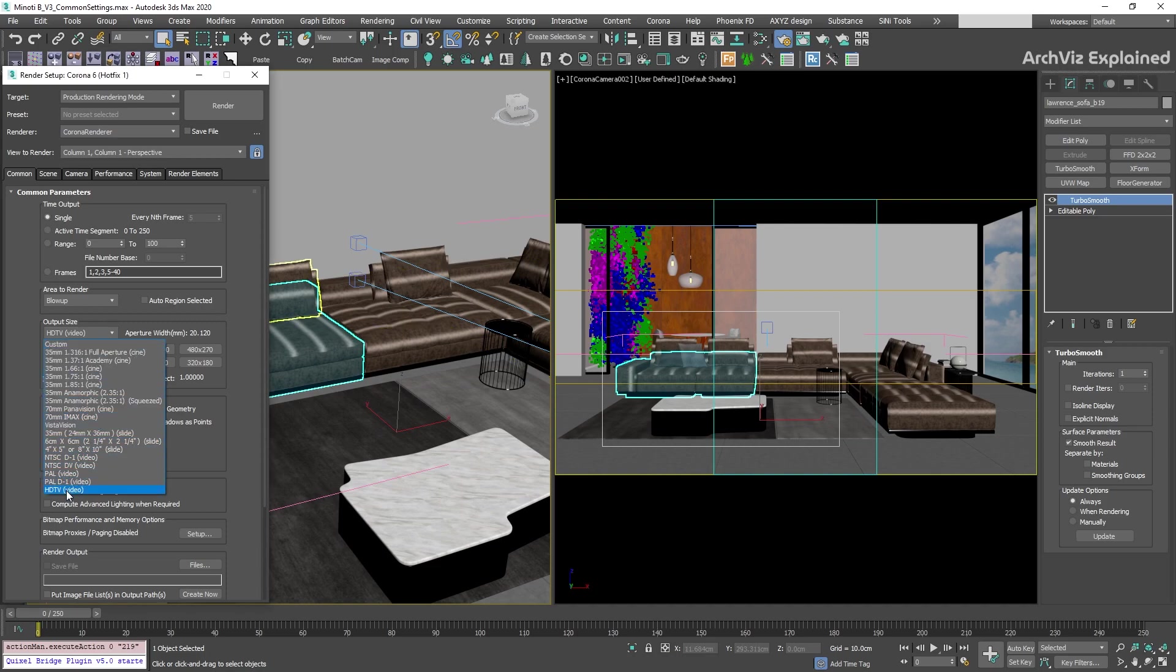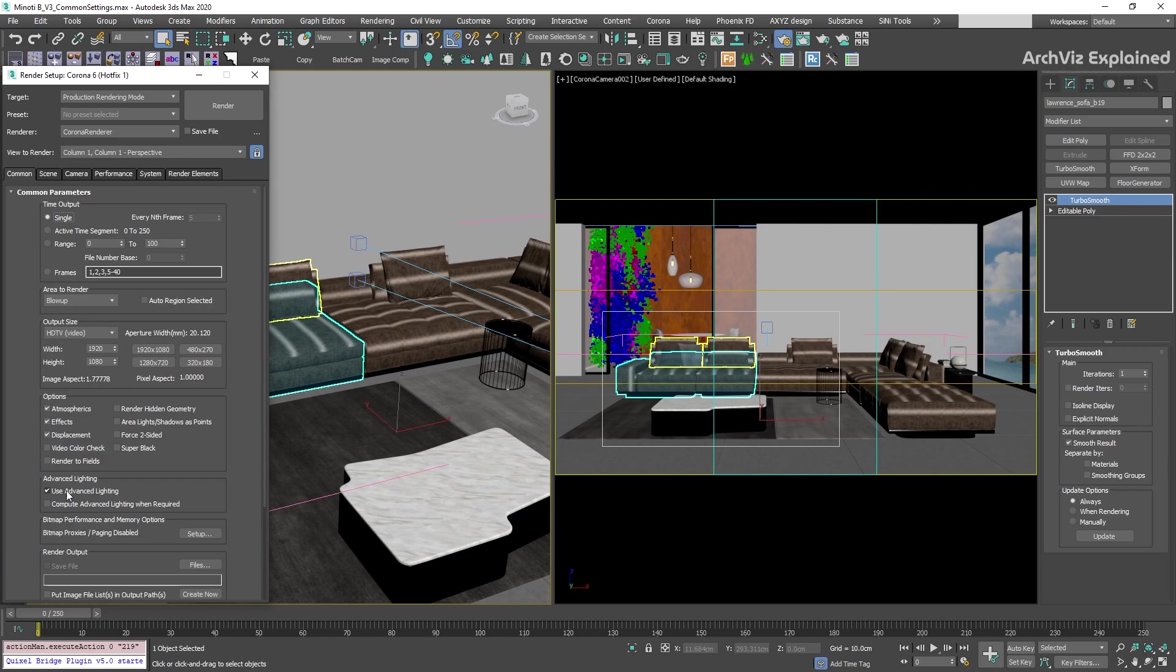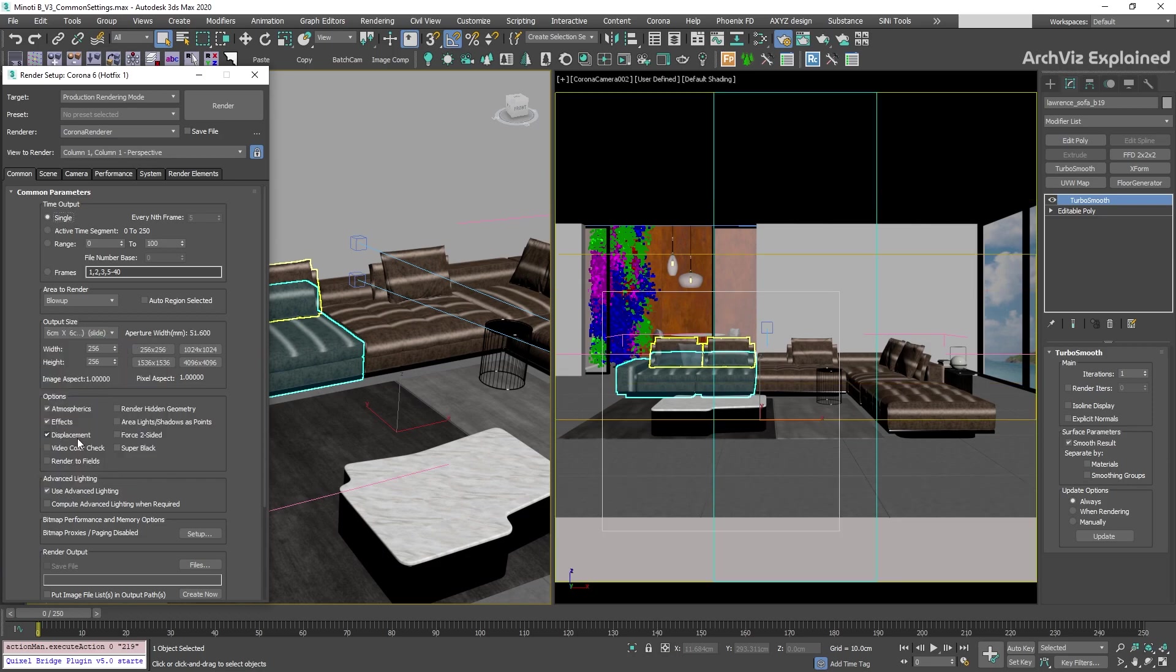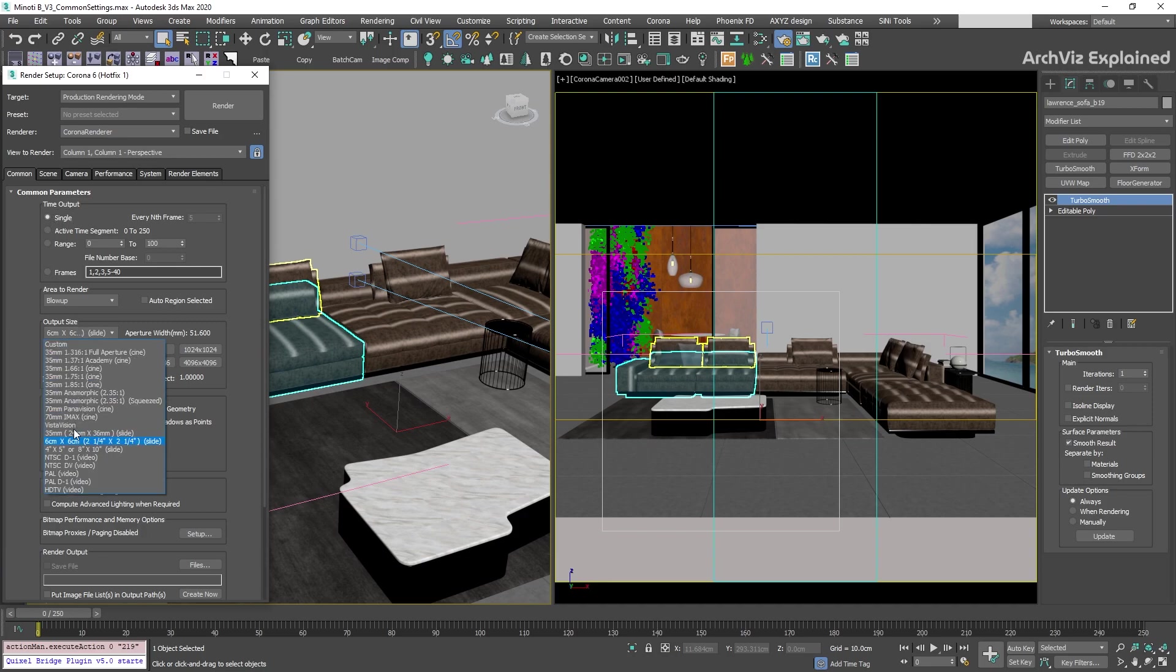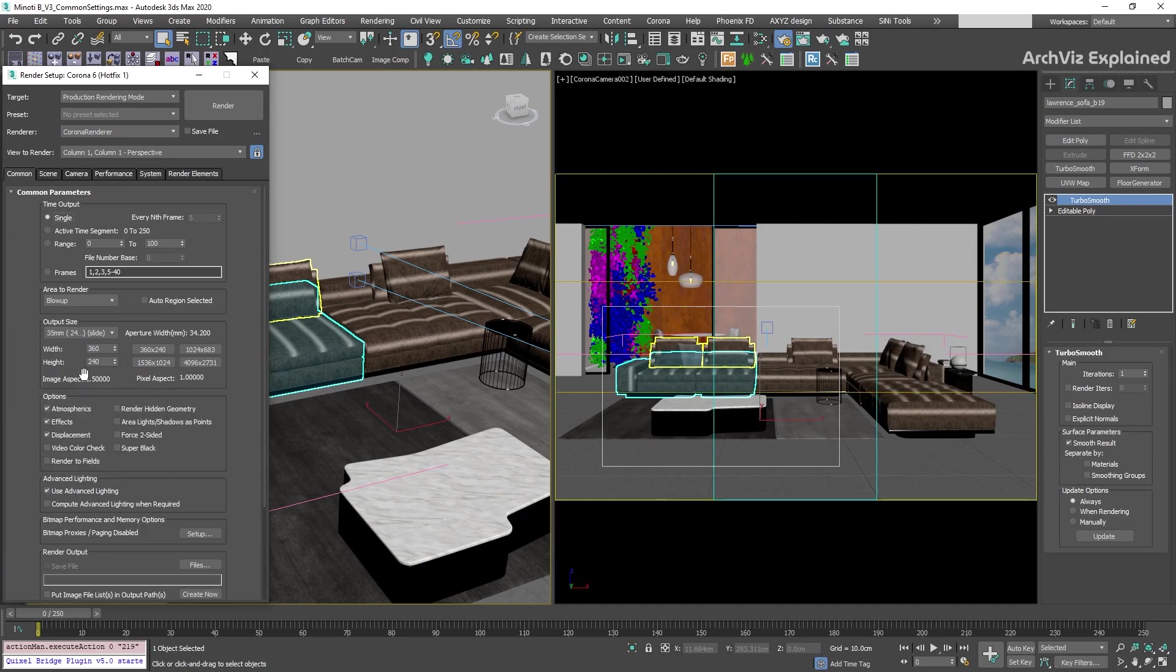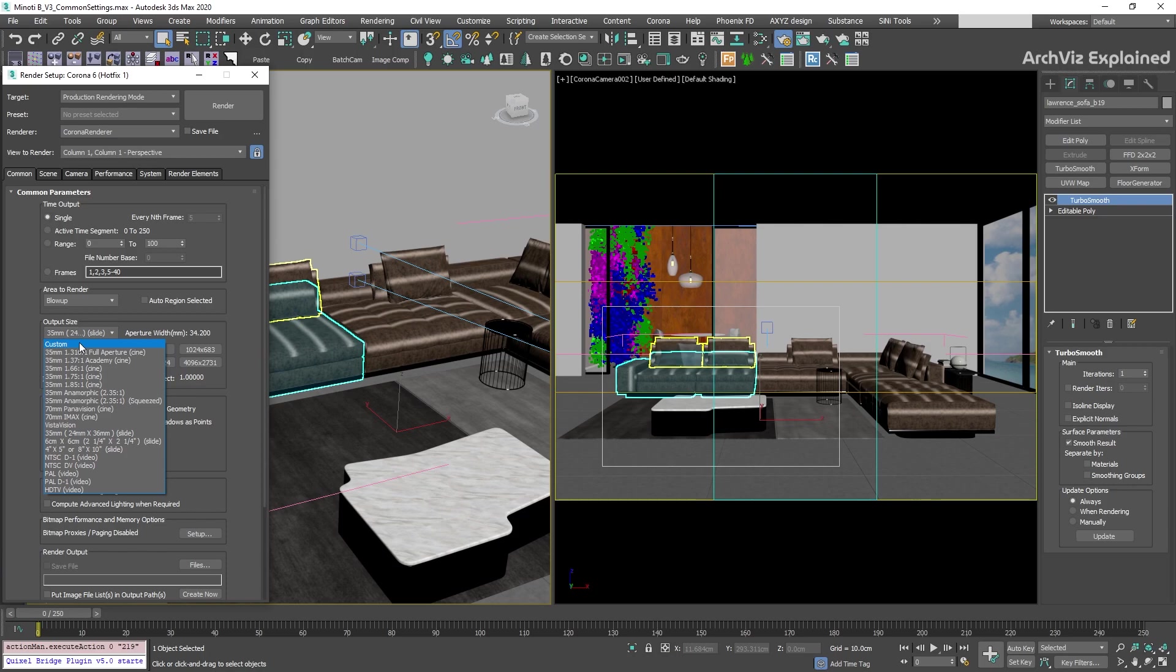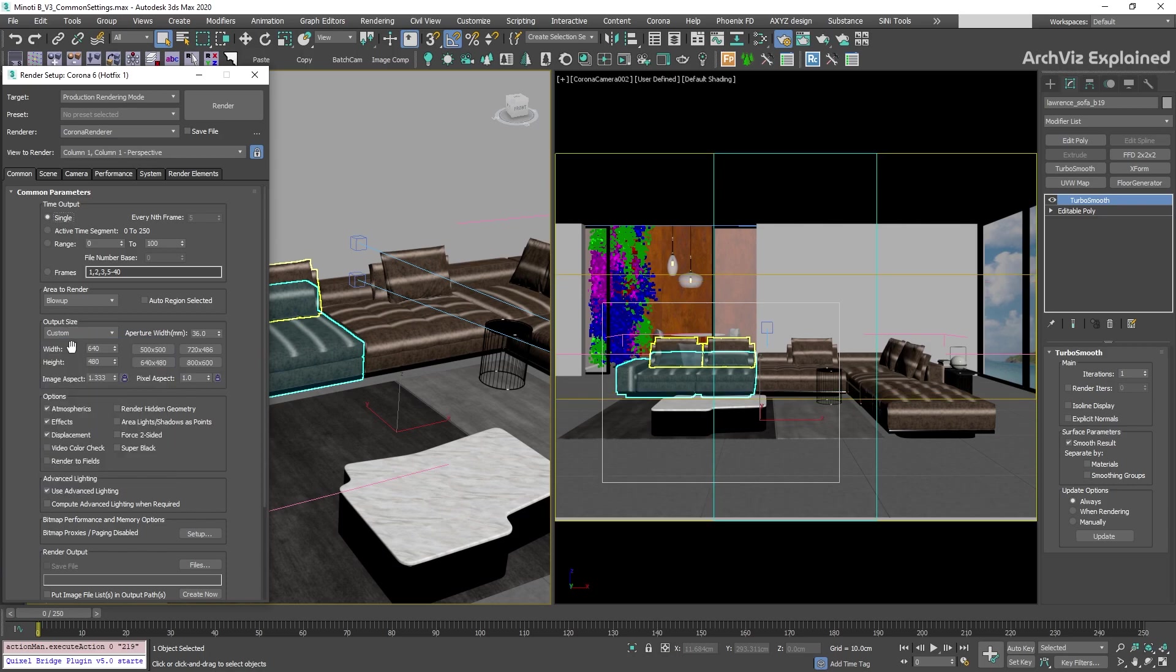The most common ones used for architectural visualization are the HDTV, the 6x6, and the 35mm options. But if needed, we can also add a different resolution and aspect ratio using the custom option.